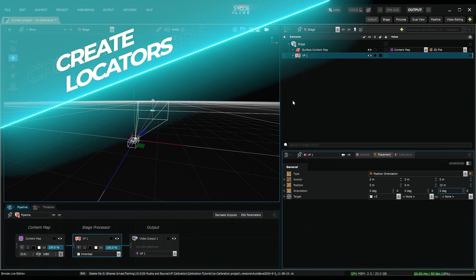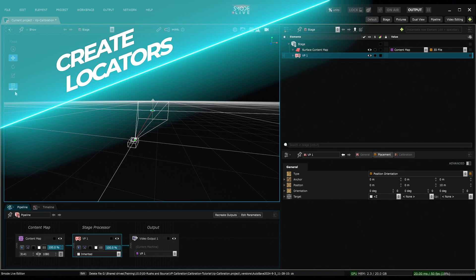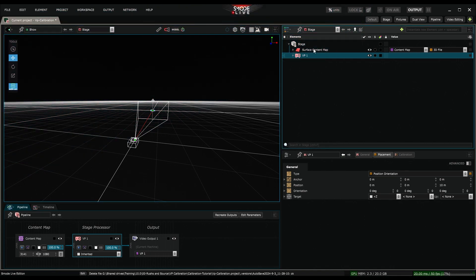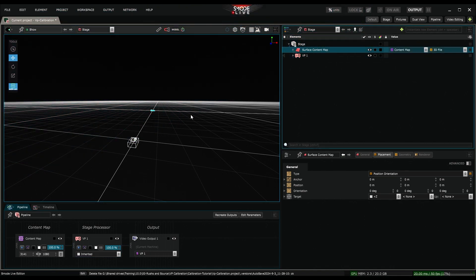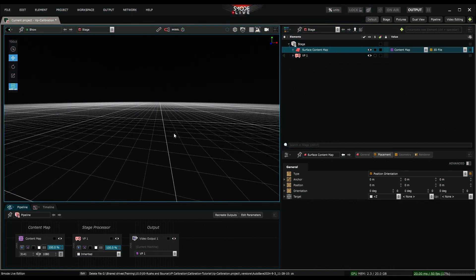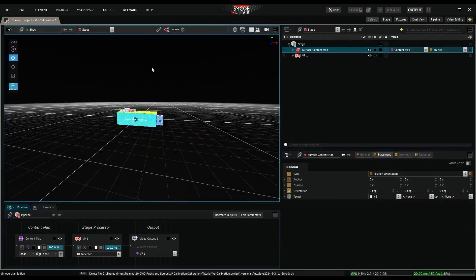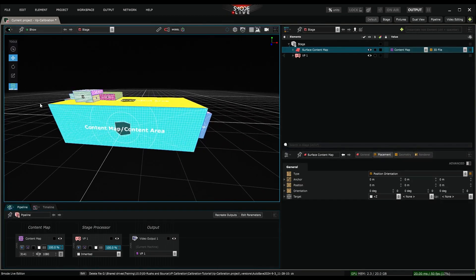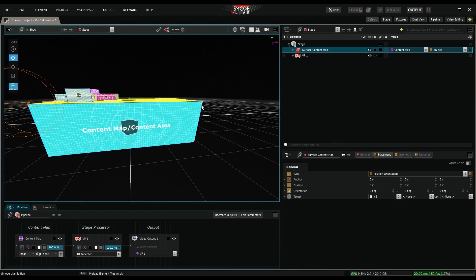To create locators, I switch to Edit On mode in the stage. Then, after selecting my surface, I hold CTRL and proceed to create the locators by clicking on the spots that seem most relevant to me. We'll come back later in the video to the relevance of these coordinates. To start, I'll just create 4 locators at the front face corners.